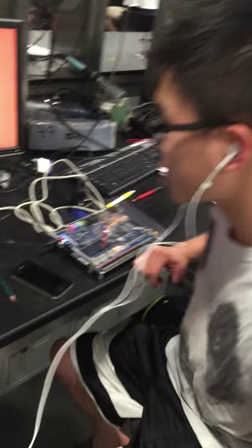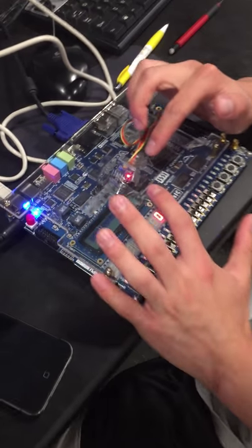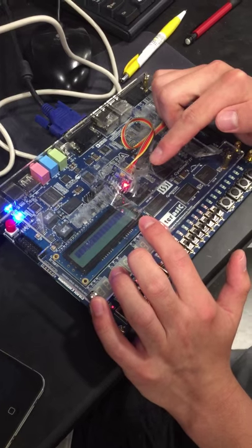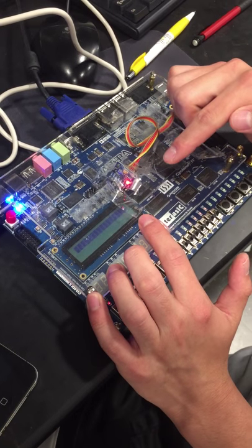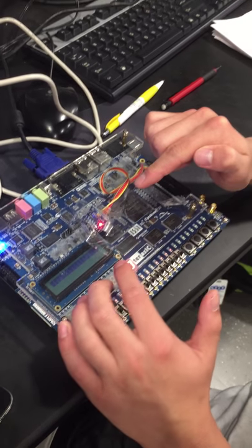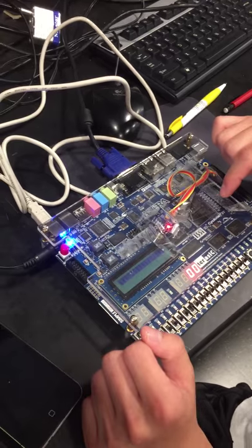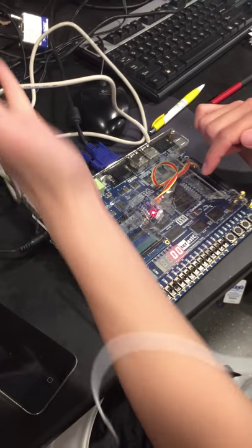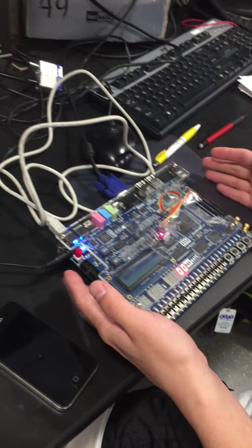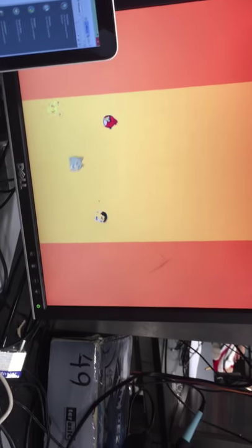So this one can measure both the acceleration and also the changing degree. If we do the integration, we can also get the displacement. Right now we only measure the acceleration. You see, like this, the game plays.